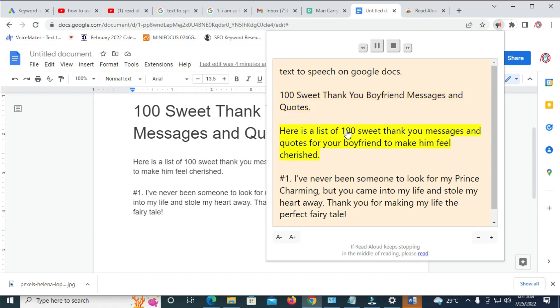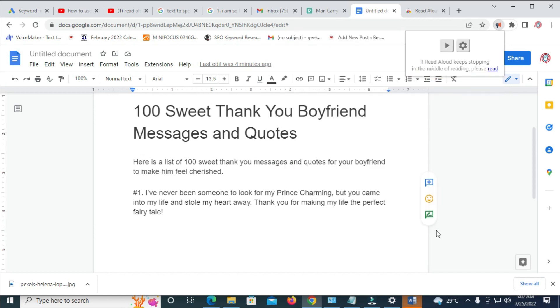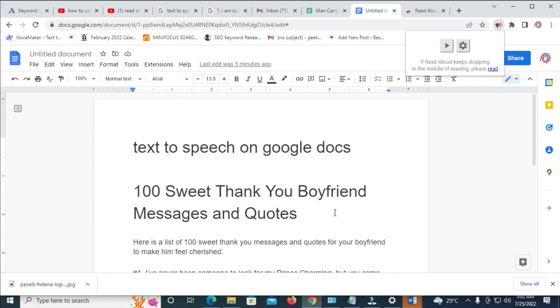Here is a list of 100 sweet thank you messages and quotes for your boyfriend to make him feel cherished. Number one, I've never been someone to look for my Prince Charming, but you came into my life and stole my heart away. Thank you for making my life the perfect fairy tale. So right now, as you can see, I've just used the text-to-speech features on Google Docs.